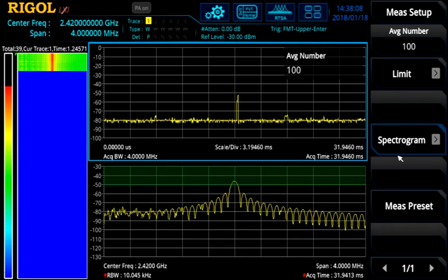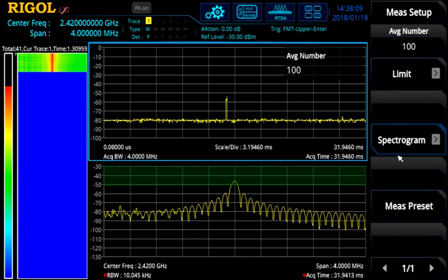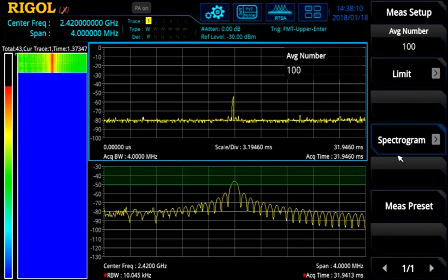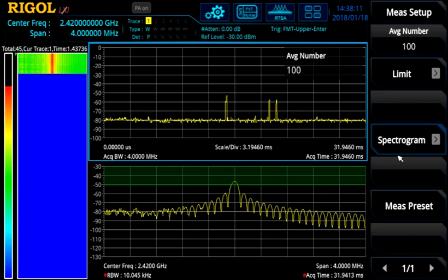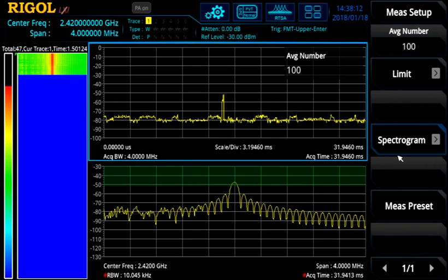It's a great way to use a couple different views and techniques to monitor spectrum with a real-time spectrum analyzer.